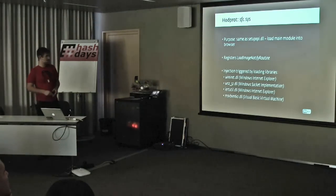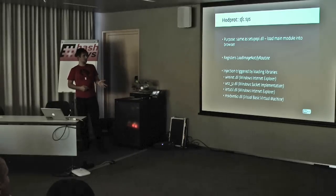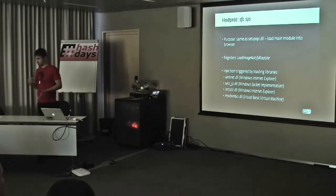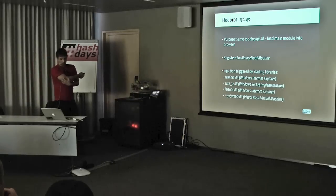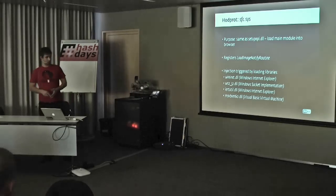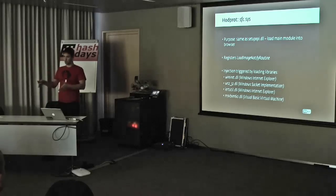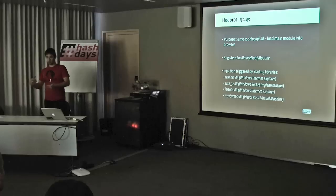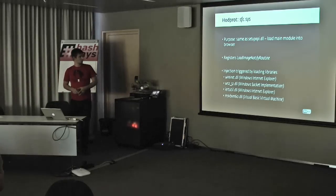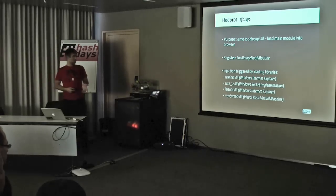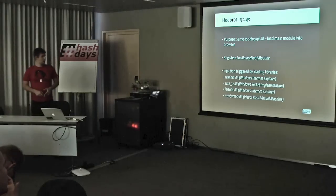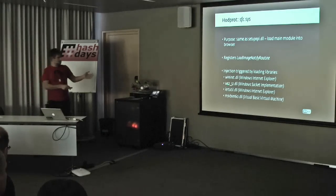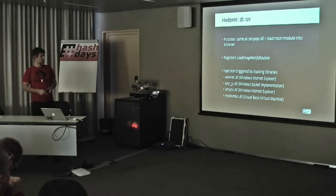And the driver, SFC Sys. What that is doing, its purpose is the same as with setup API DLL, to load the main bot module into the browser. As you can see, there is some duplicity in the functionality of these different modules, which shows how much work the authors of HotProt have put into their creation. Basically they are creating backup mechanisms in case one of them fails, making the malware much more difficult to remove from the infected system. What the driver is doing is that it registers the load image notify routine callback function, which gets triggered by the Windows loader whenever a module is loaded. Then it checks whether one of the loaded modules is one of these, Wininet DLL and so on, used by browsers. And if it is, then the browser injection takes place.